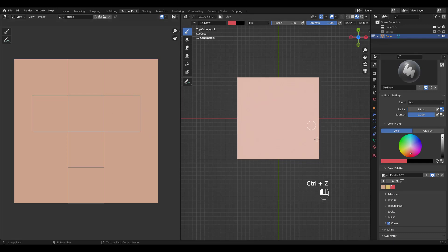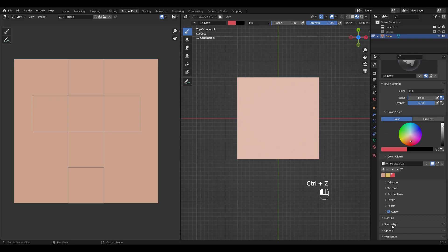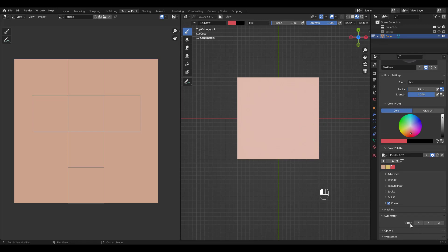Let's undo and look at symmetry. Turn X symmetry on and try painting.